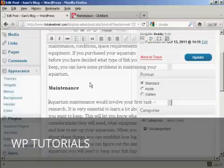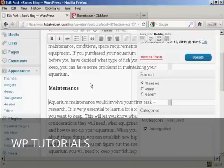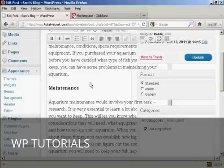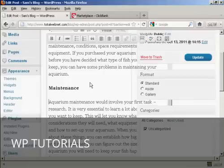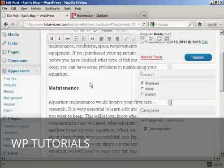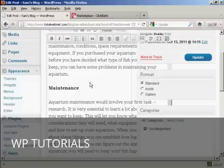The thing about text link ads is you shouldn't overdo it when you put them in your blog posts. Obviously, the number that you're going to have is going to vary depending on how long your blog posts are. But personally, I wouldn't put more than one link per paragraph. And unless you have a really long article in your blog, then I wouldn't have any more than three or possibly four links in the text. Any more than that and you can tend to put people off.